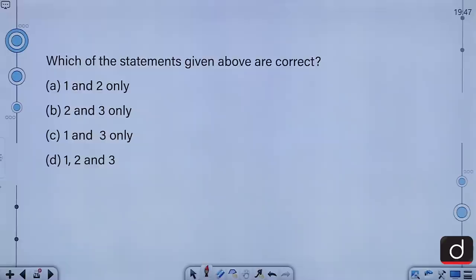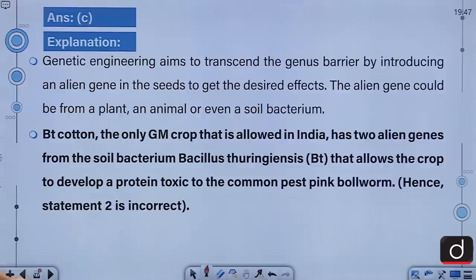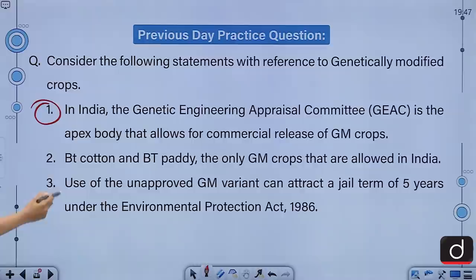The options are: A, 1 and 2 only; B, 2 and 3 only; C, 1 and 3 only; or D, 1, 2 and 3. The correct answer for this question is C — that is 1 and 3 only. Only the first and the third statements are correct.